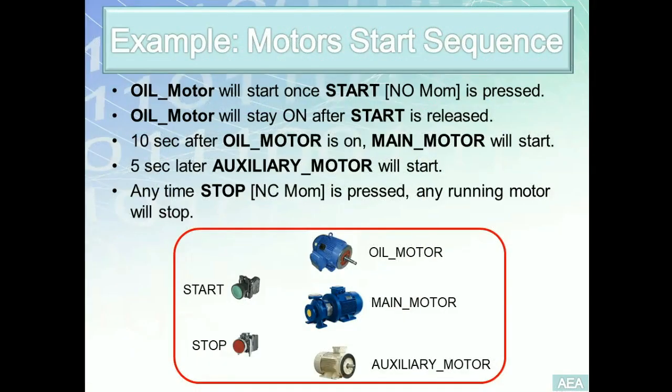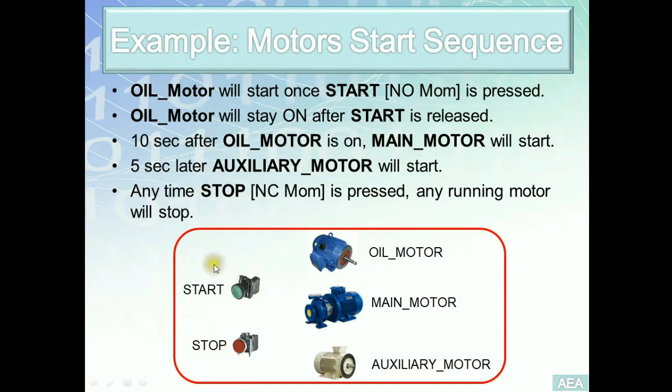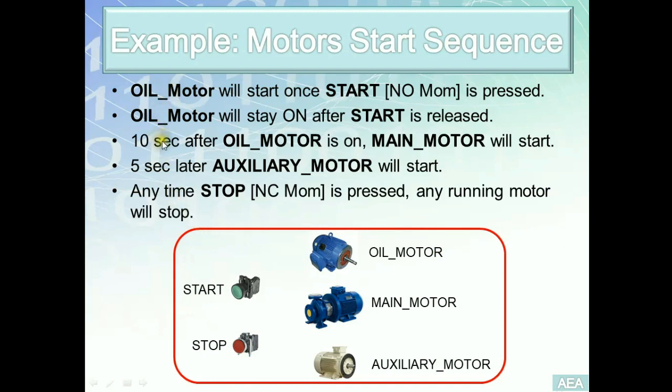The first example we're going to solve together is a motor start sequence. In this example, we have two discrete inputs, the start and the stop, and the program we are going to build is going to enable us to use these two inputs to control these three outputs: oil motor, main motor, and auxiliary motor, in a manner that's illustrated in these five requirements.